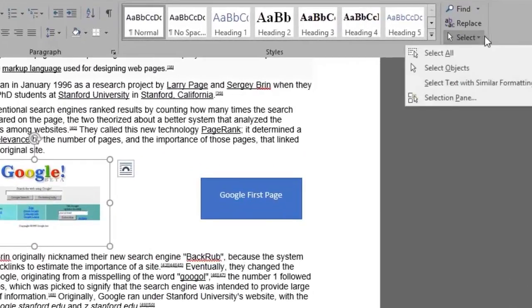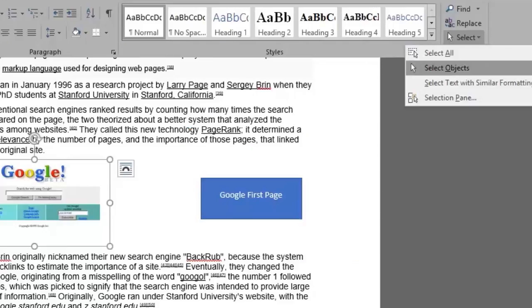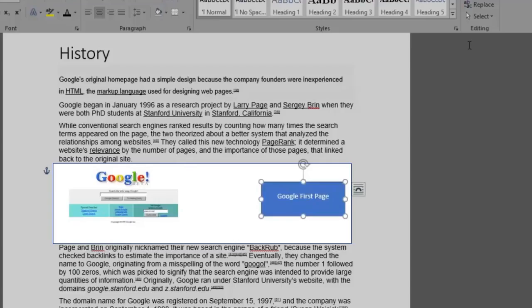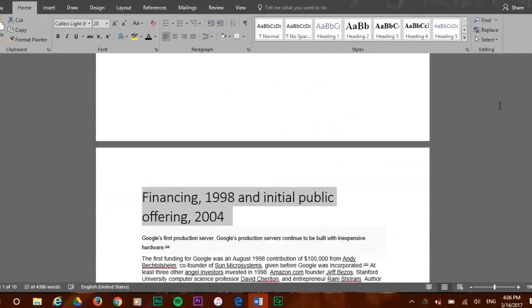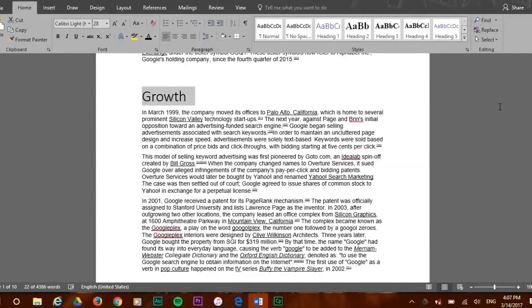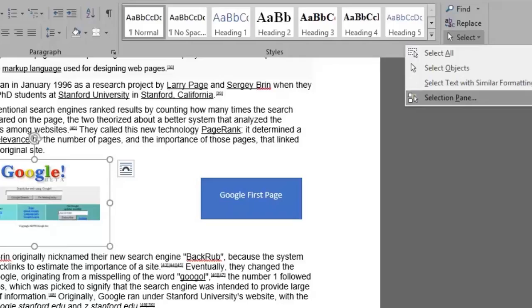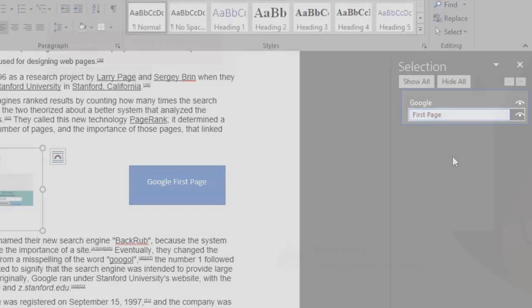The select all option selects all the document including text and images. Select objects will only select the images found in your document. Select text with similar formatting will select all the similar formats found for you. Select pane will show all the objects in the document such as images, pictures, and shapes.